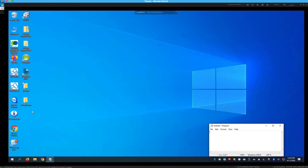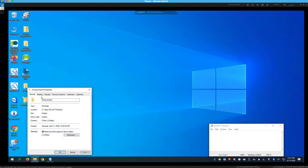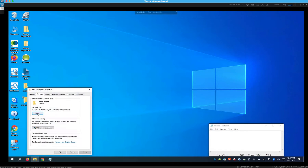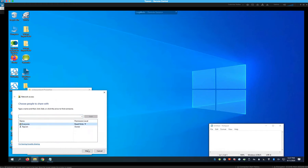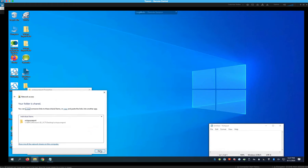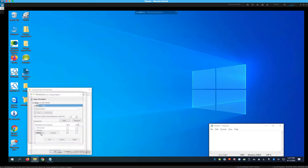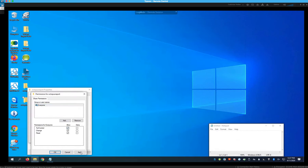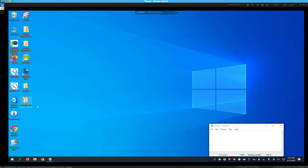We also need to share the Octopus Report folder. Add Everyone, give them Read and Write permission, and click Share. Then go to Advanced Sharing, share the folder, go to Permissions, and make sure Everyone is allowed Full Control. Those folders are now shared and you'll be able to see them on the Octopus machine later when we set up window shares.